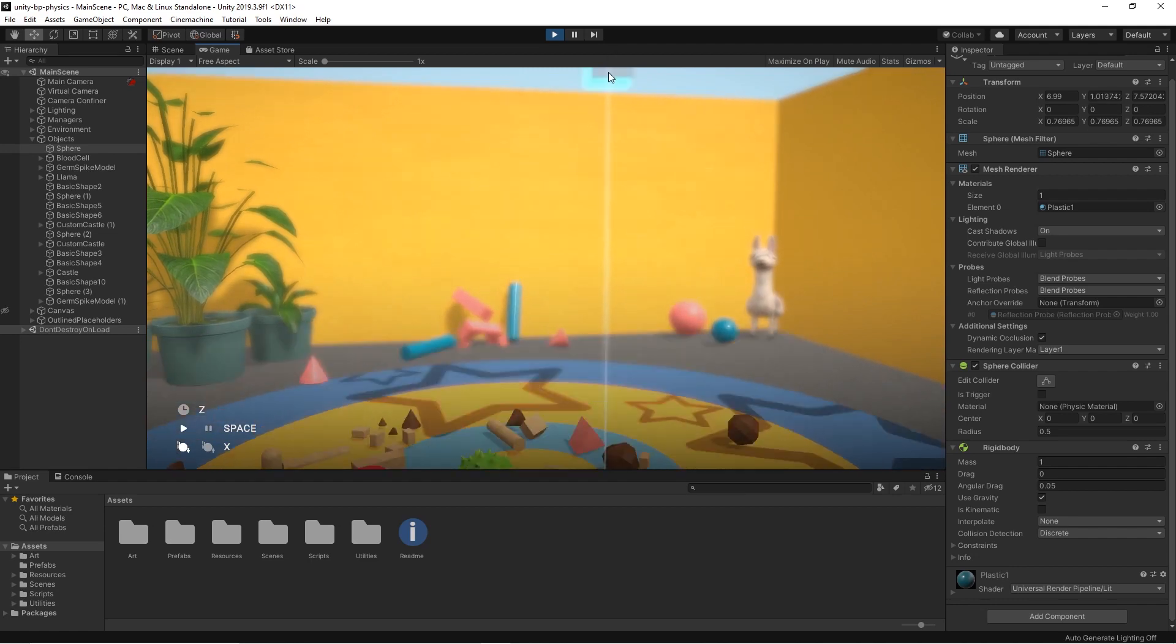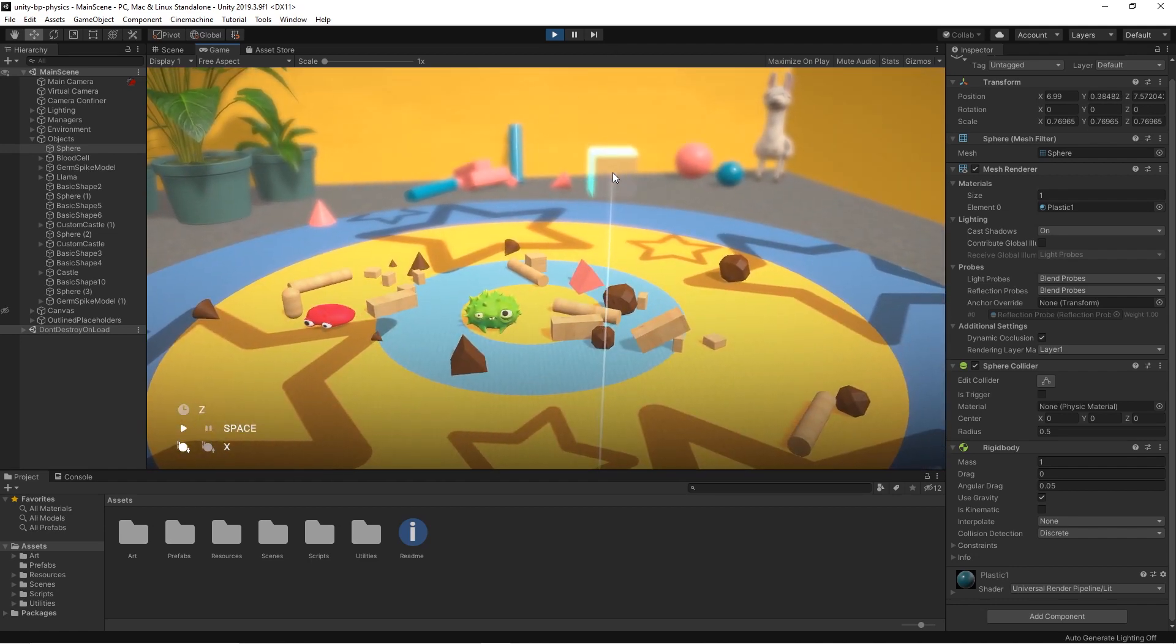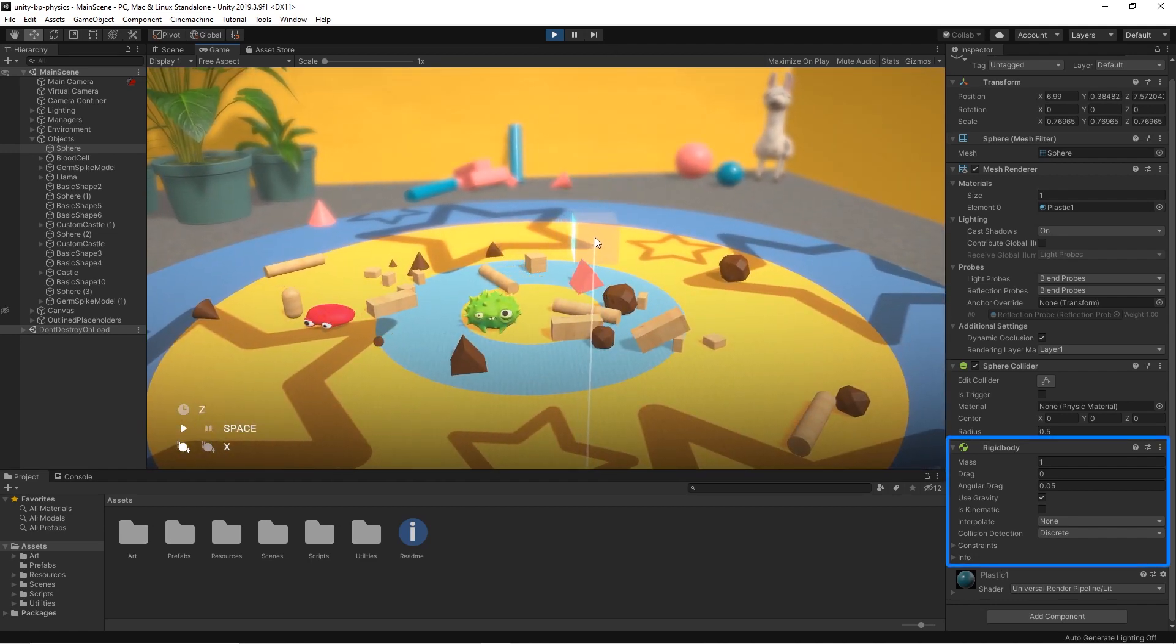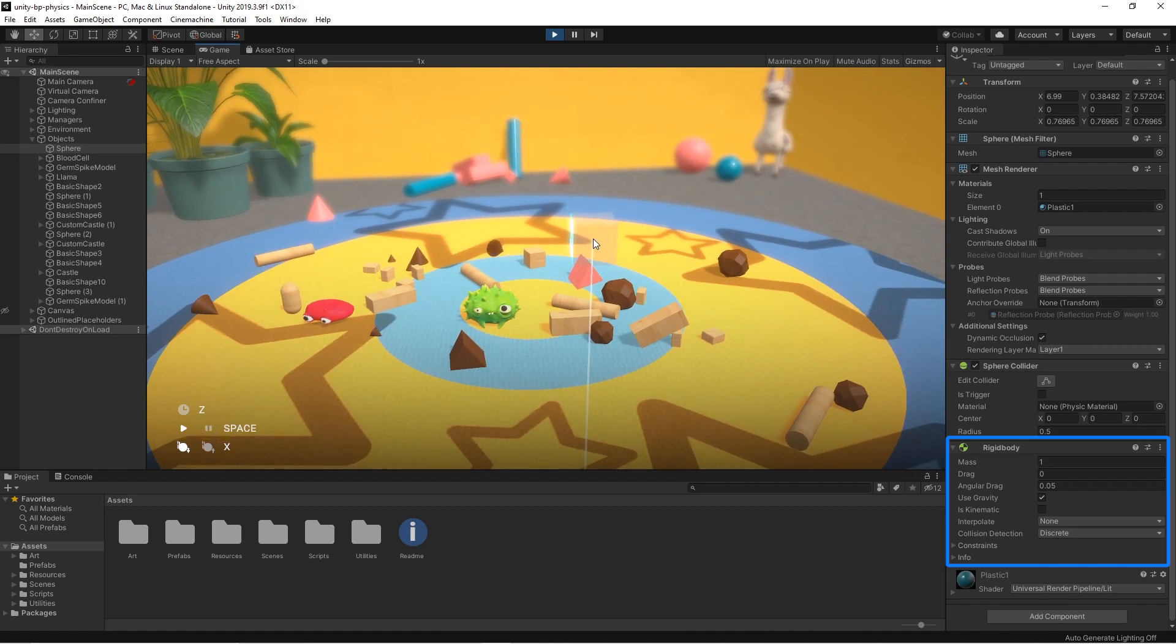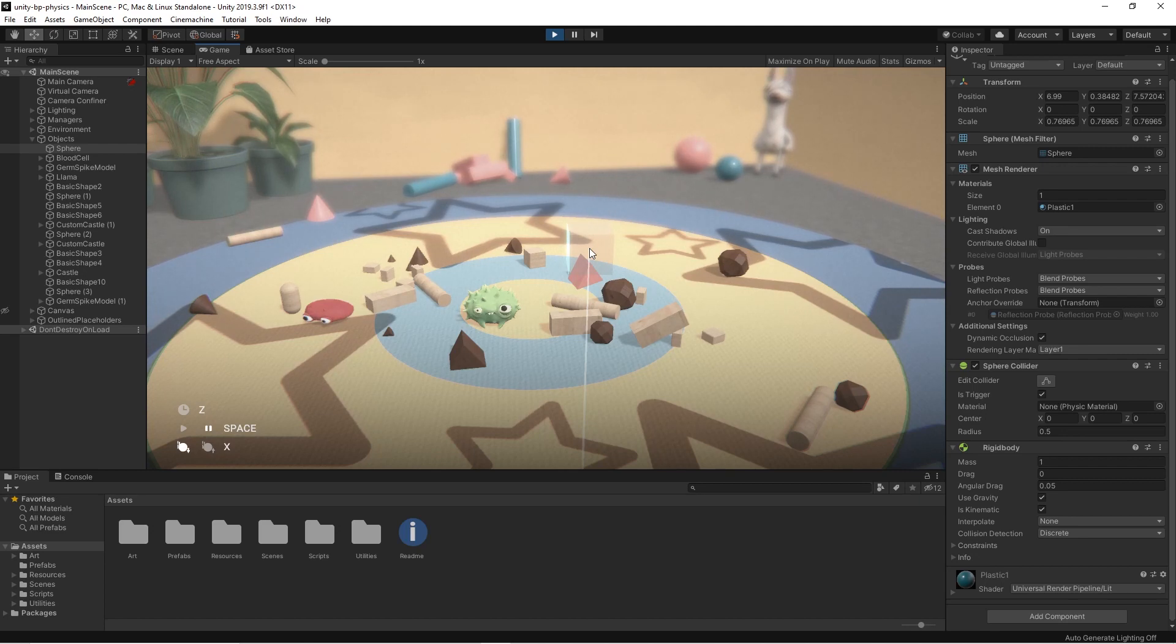As we mentioned in the previous video, physics affects only game objects that have a rigid body component attached. Gravity is part of the physics system and so it only affects objects with rigid bodies.